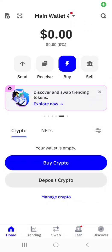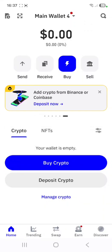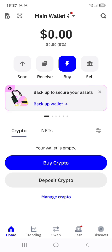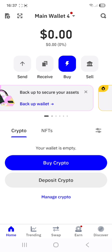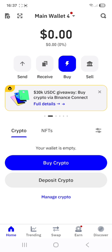This is how to connect your Trust Wallet to GLSmart. GLSmart is only compatible with Trust Wallet and MetaMask. So if you have Trust Wallet, you will open it and this is the page you will see.